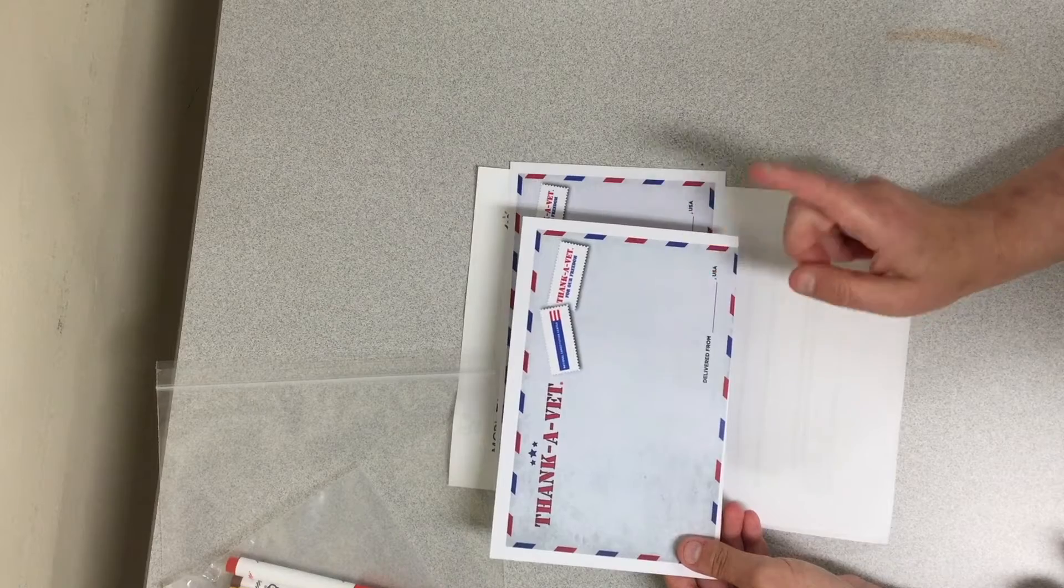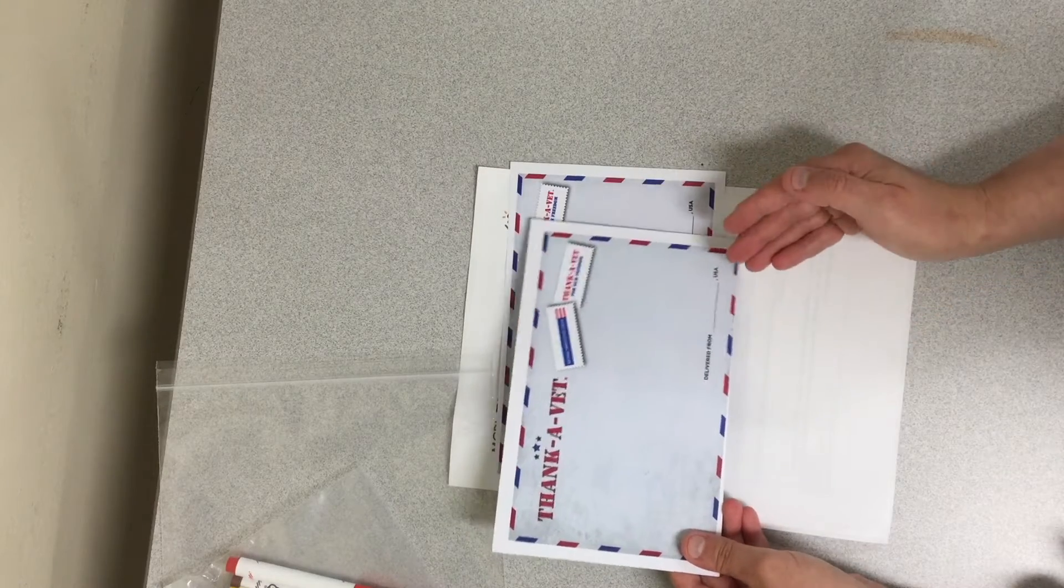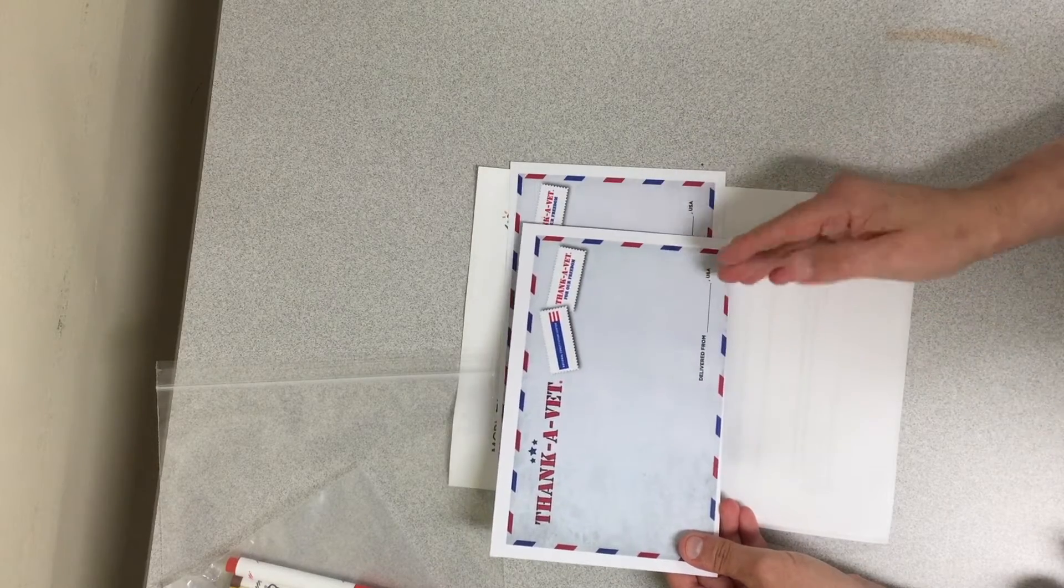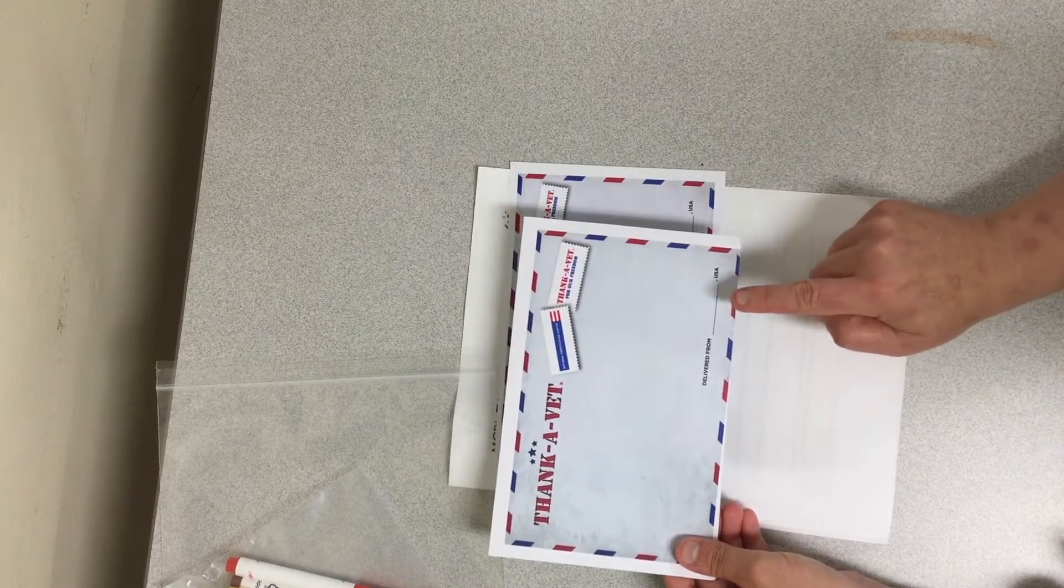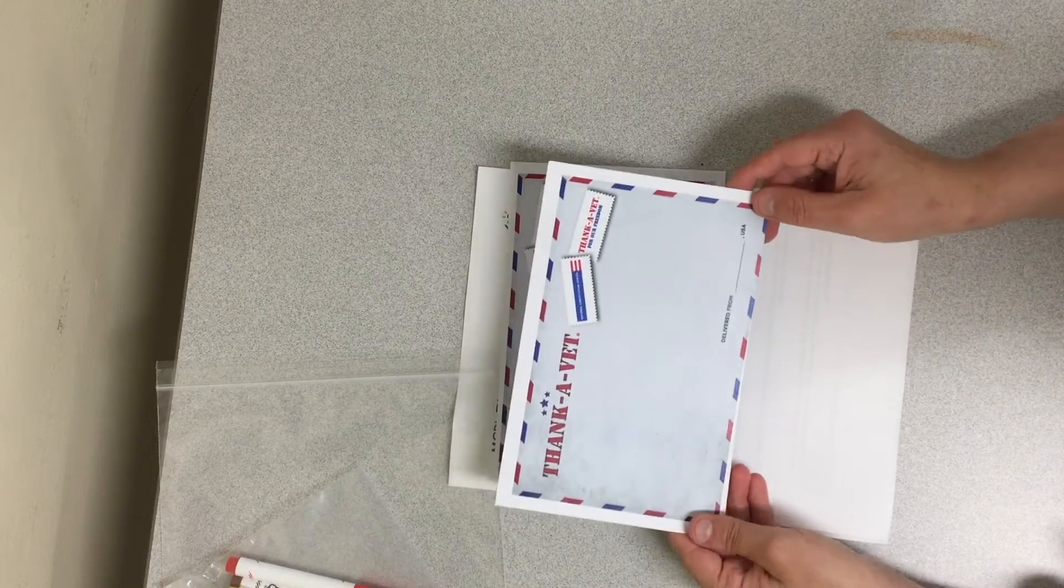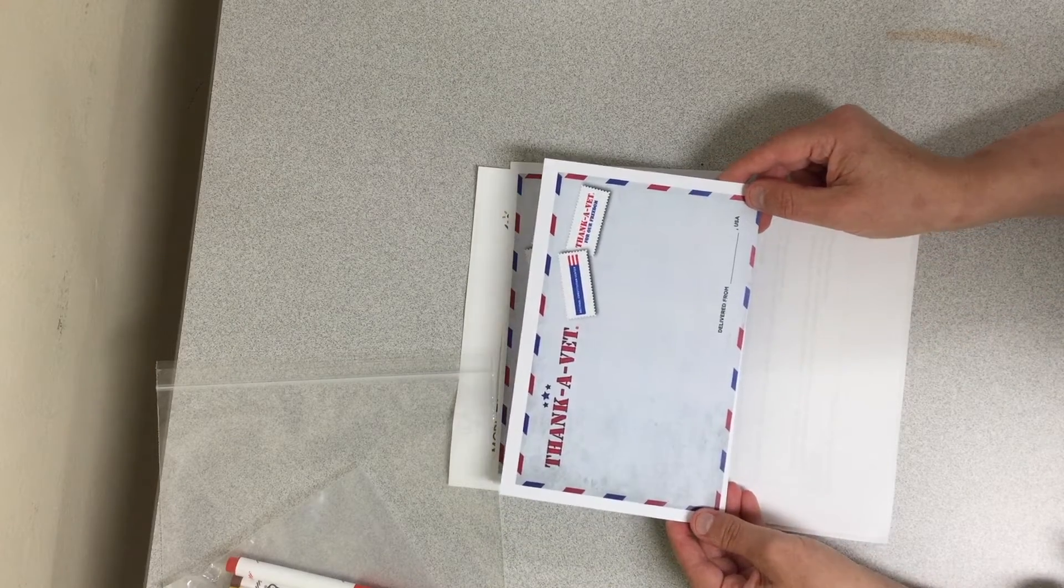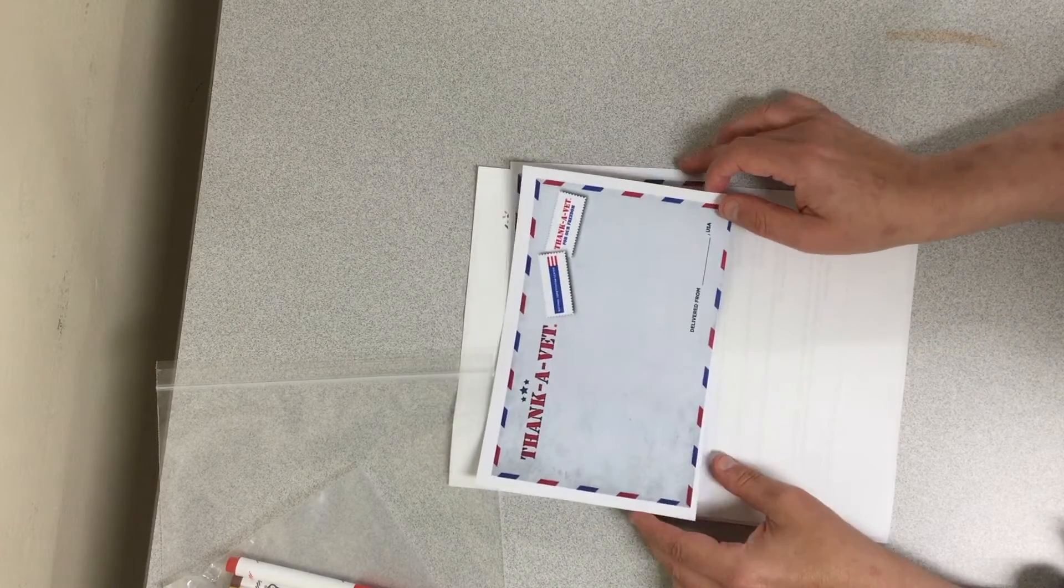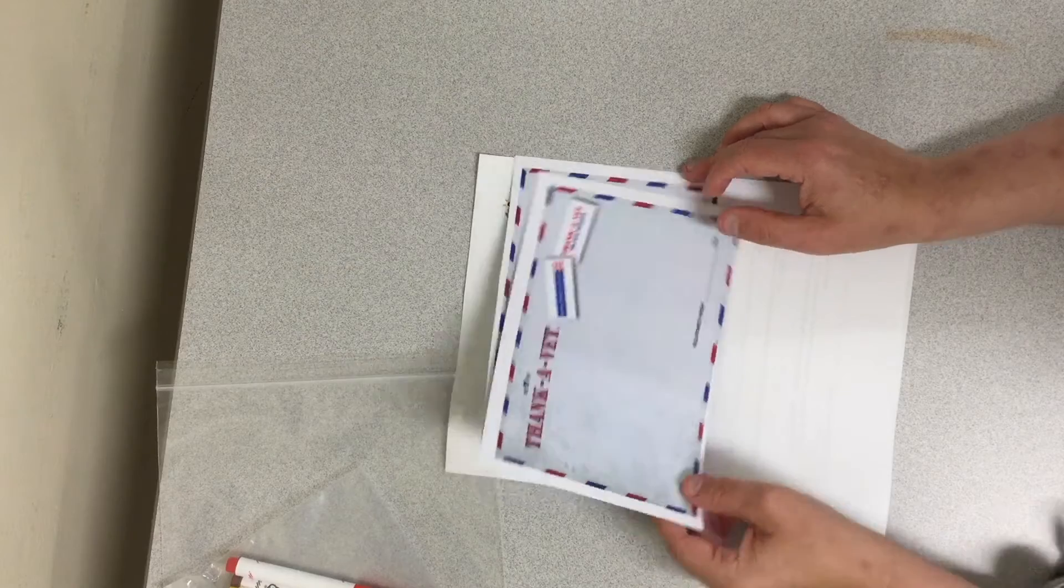Selden, Center Reach, Coram, Lake Grove, wherever you may live. But just the town. Do not put your name, address or phone number. So you will have two postcards in here.